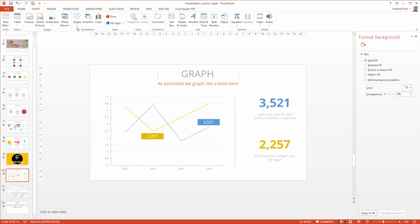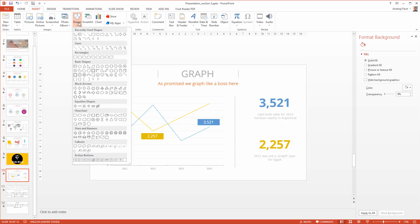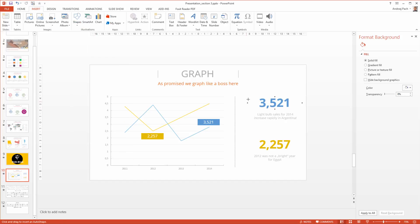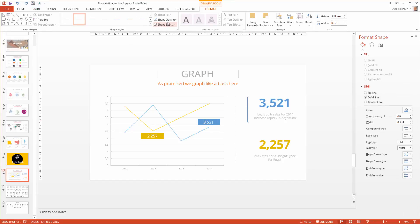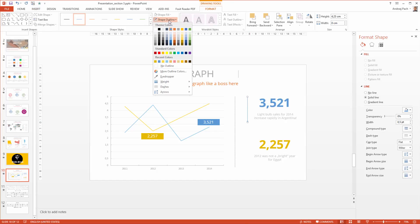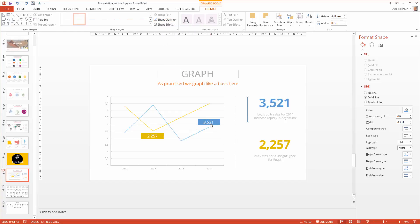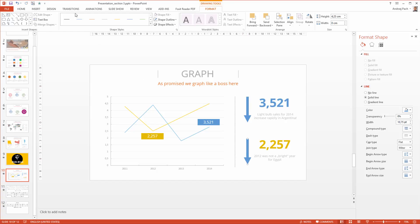So I simply go to shapes. I select an arrow. With the shift key I hold it down. I change the weight. I go even to more lines. And I work with the width. I want it to be really really fat. So people immediately know what I want to say here. This already looks promising. I just copy it. Because this value did fall.